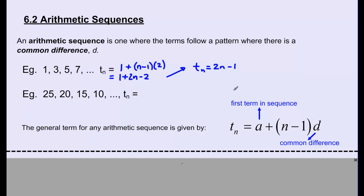We can verify this works for all term numbers. If N equals 1: 2 times 1 minus 1 equals 1 — that's the first term. If N equals 4: 2 times 4 is 8, minus 1 is 7 — so term 4 equals 7. This works out correctly.